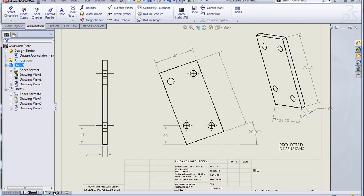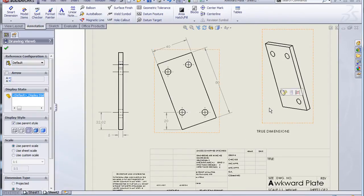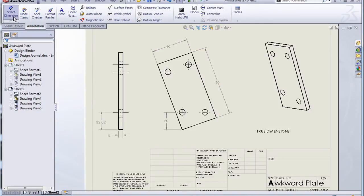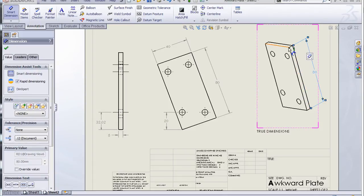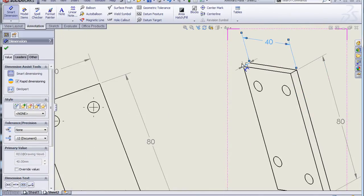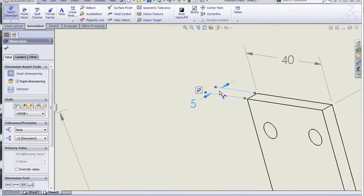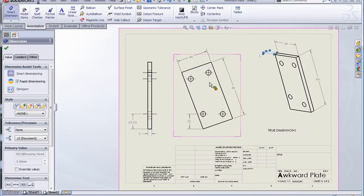If I go over to sheet two, where all of my views are set to true dimensions, what this does is instead of measuring the length of the line on my drawing, it's measuring the length of that line in my SolidWorks model. So you can see when I pick those same dimensions here, it gives me the true dimensions — 40, 8, 80, and 5 — same as on my model.